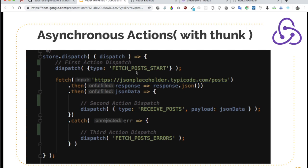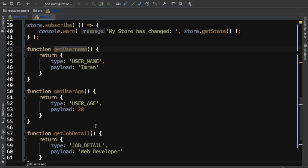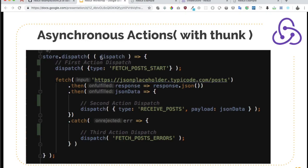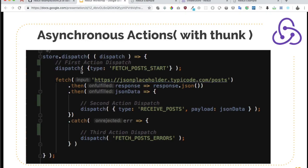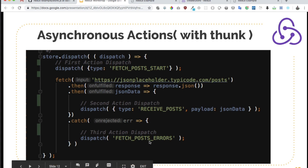How would asynchronous actions look when we have Thunk installed? We use store.dispatch and pass a function — the action creator — which takes dispatch as a parameter. Before the API fetches data, we dispatch one action with type 'fetch post start' to show a loader. When the fetch request completes and we get the response, we dispatch another action to get the data with type 'receive post'. And if we get an error, we dispatch another action indicating that there is an error.